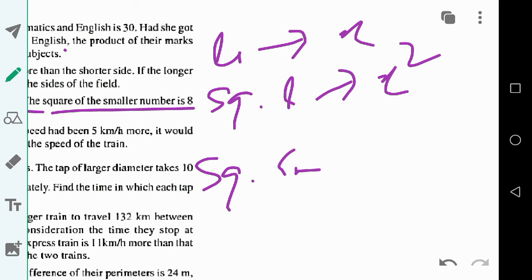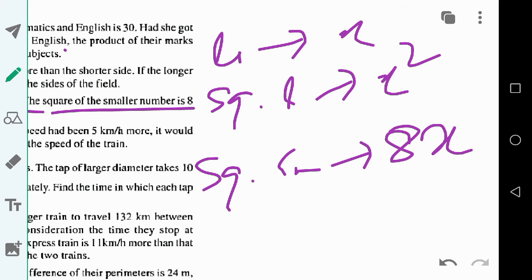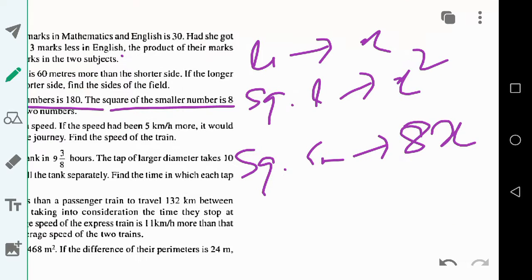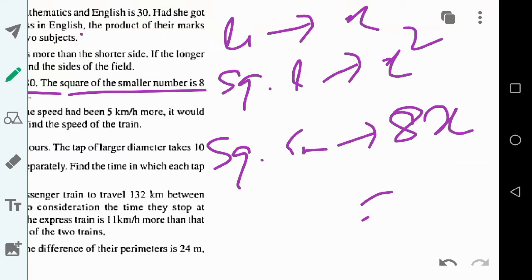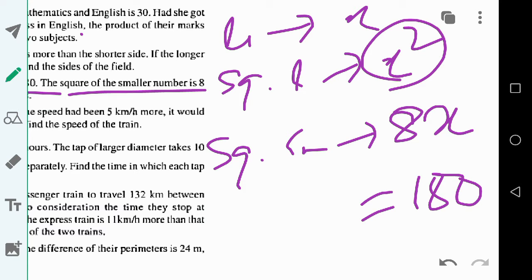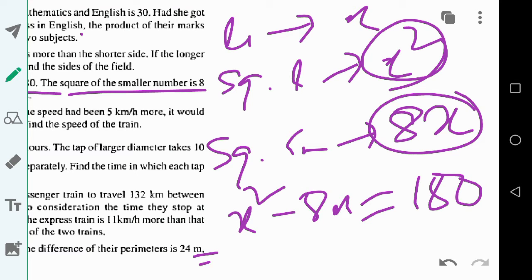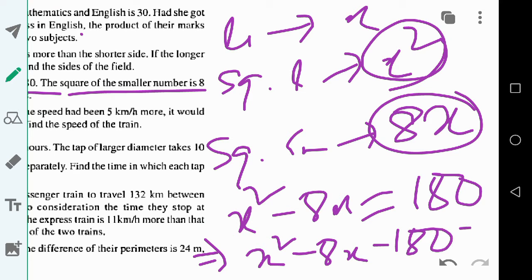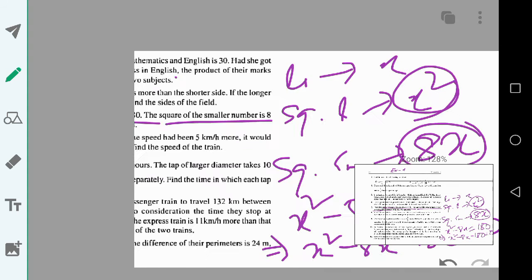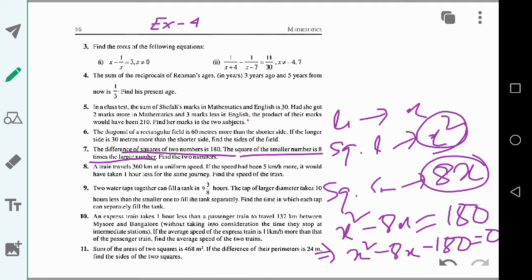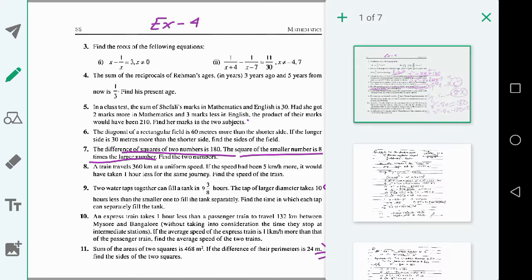The square of the smaller number is 8 times the larger number, which is 8x. The difference between the squares of the two numbers is 180, so x squared minus 8x equals 180, giving the quadratic equation x squared minus 8x minus 180 equals zero.